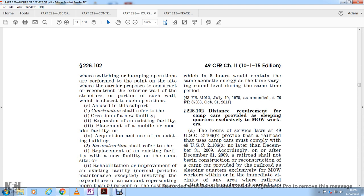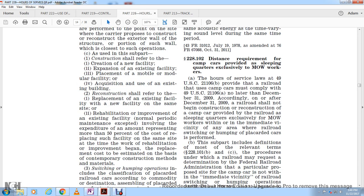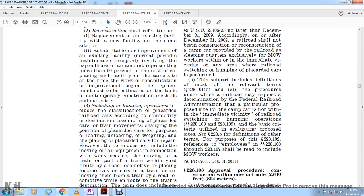Section 228-102: A carrier may use camp cars to provide sleeping quarters for maintenance-of-way workers. However, the carrier must comply with Title 49 U.S. Code 21101-06 no later than December 31, 2009. On and after December 31, 2009, a railroad shall not construct or reconstruct a camp car provided by the railroad as sleeping quarters within the immediate vicinity of any area where railroad switching or humping yards operations are performed.